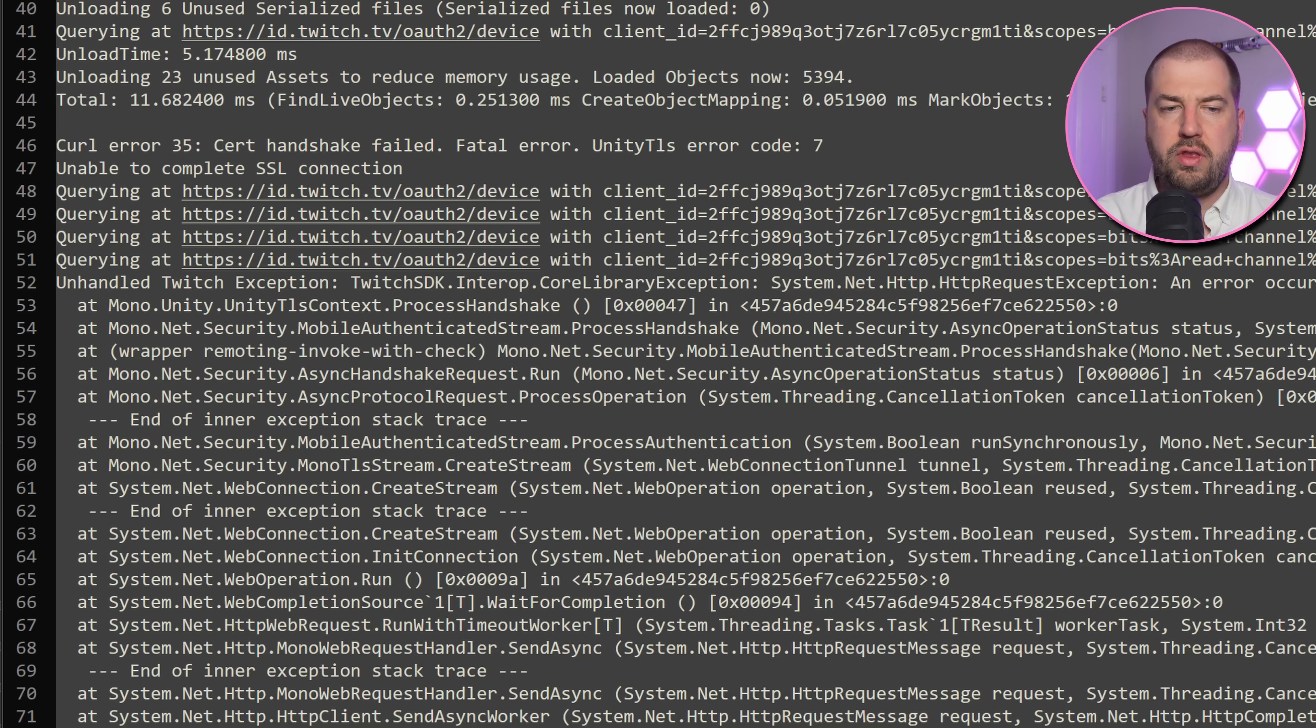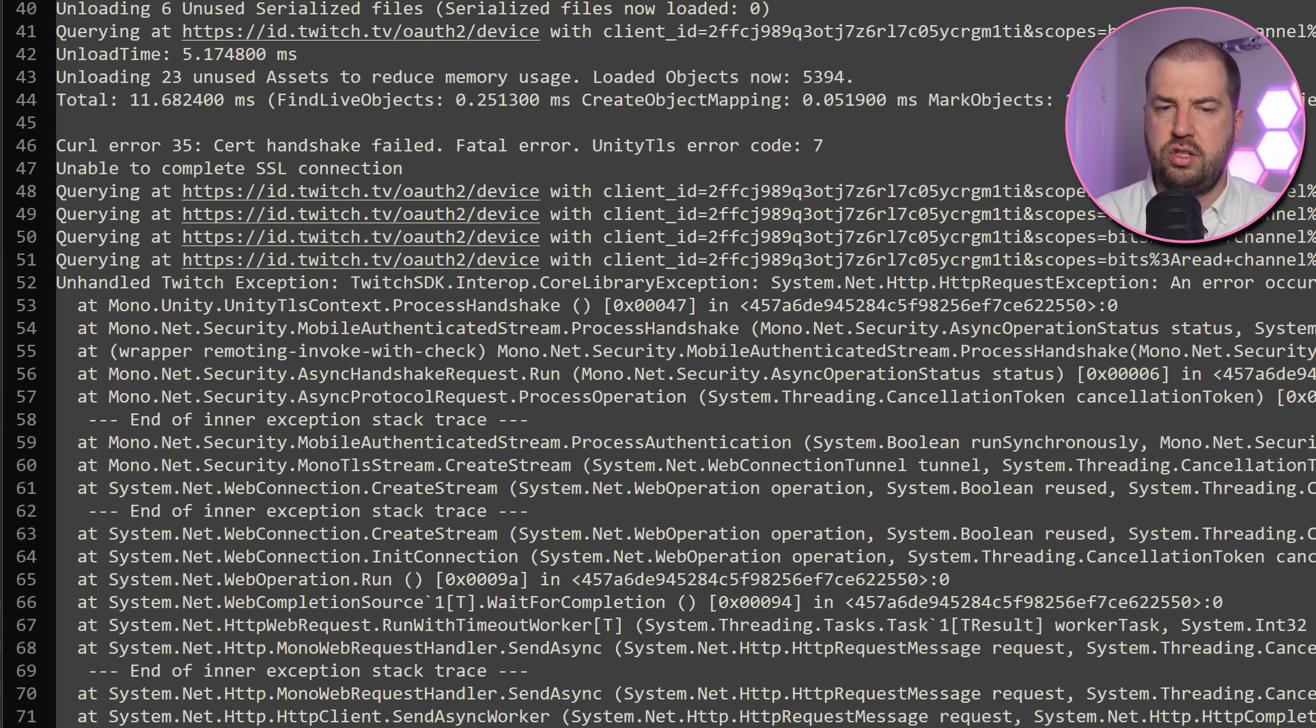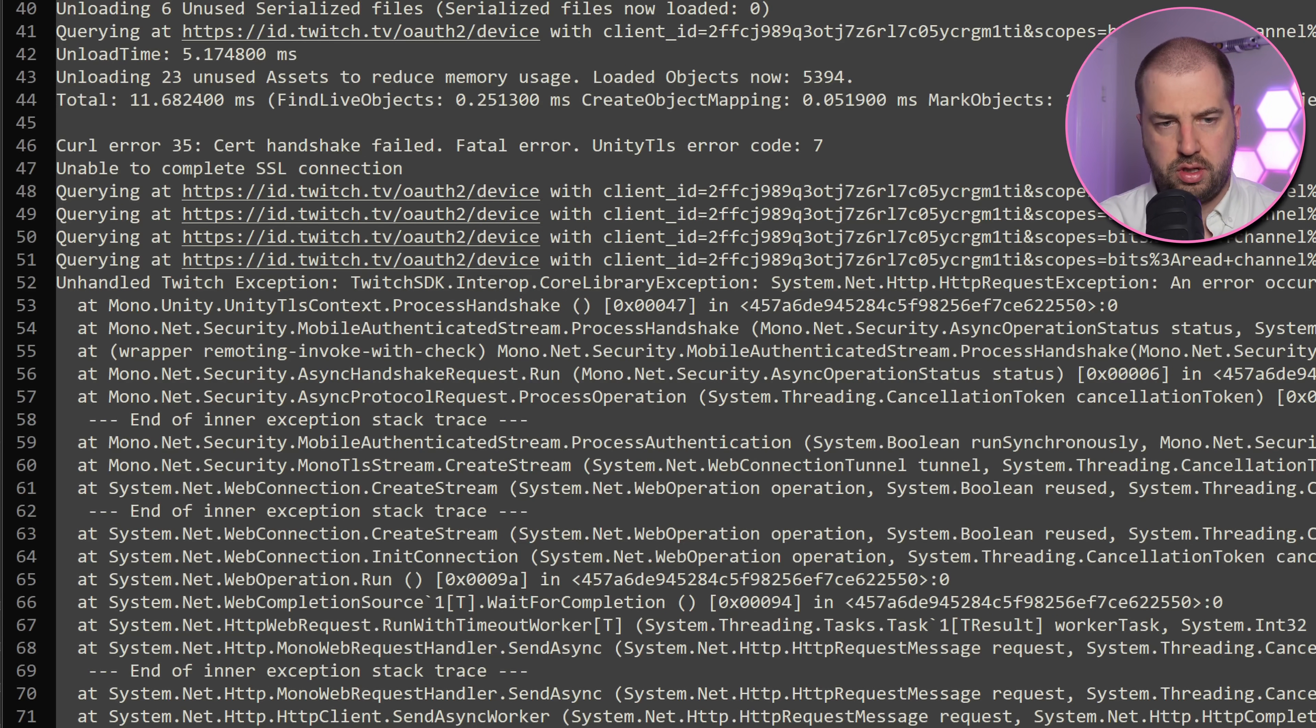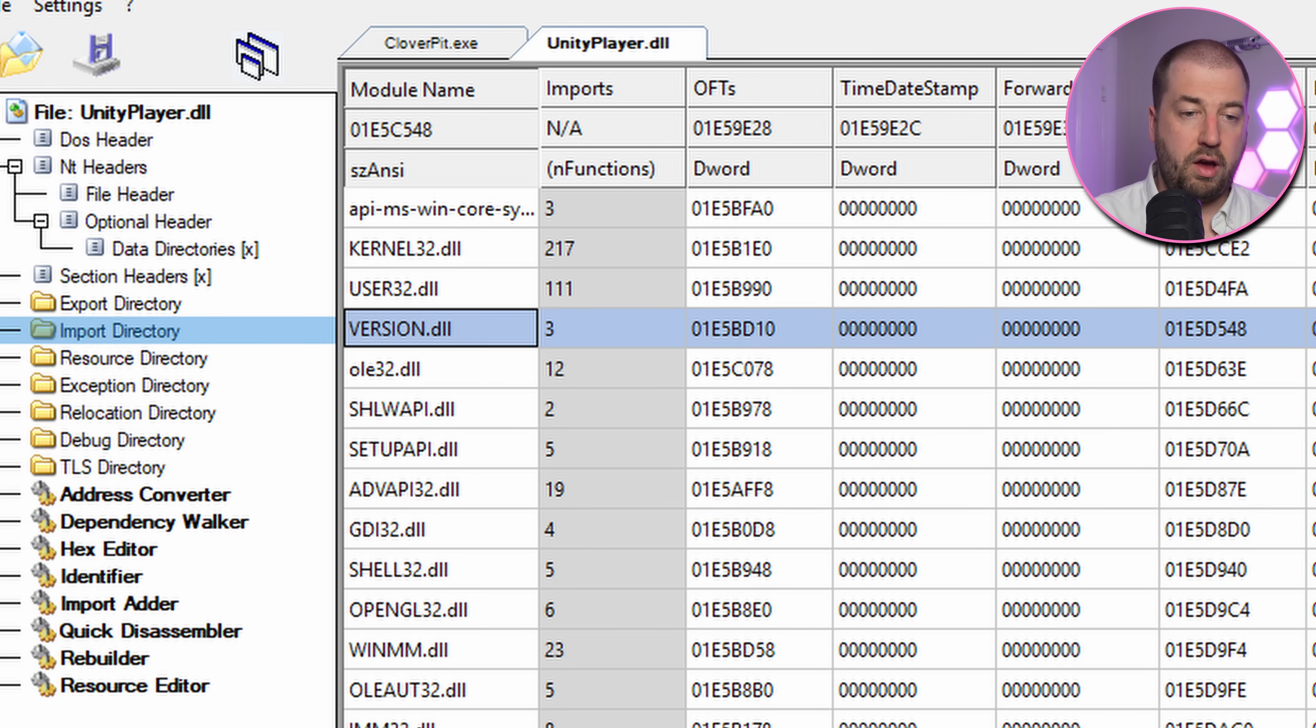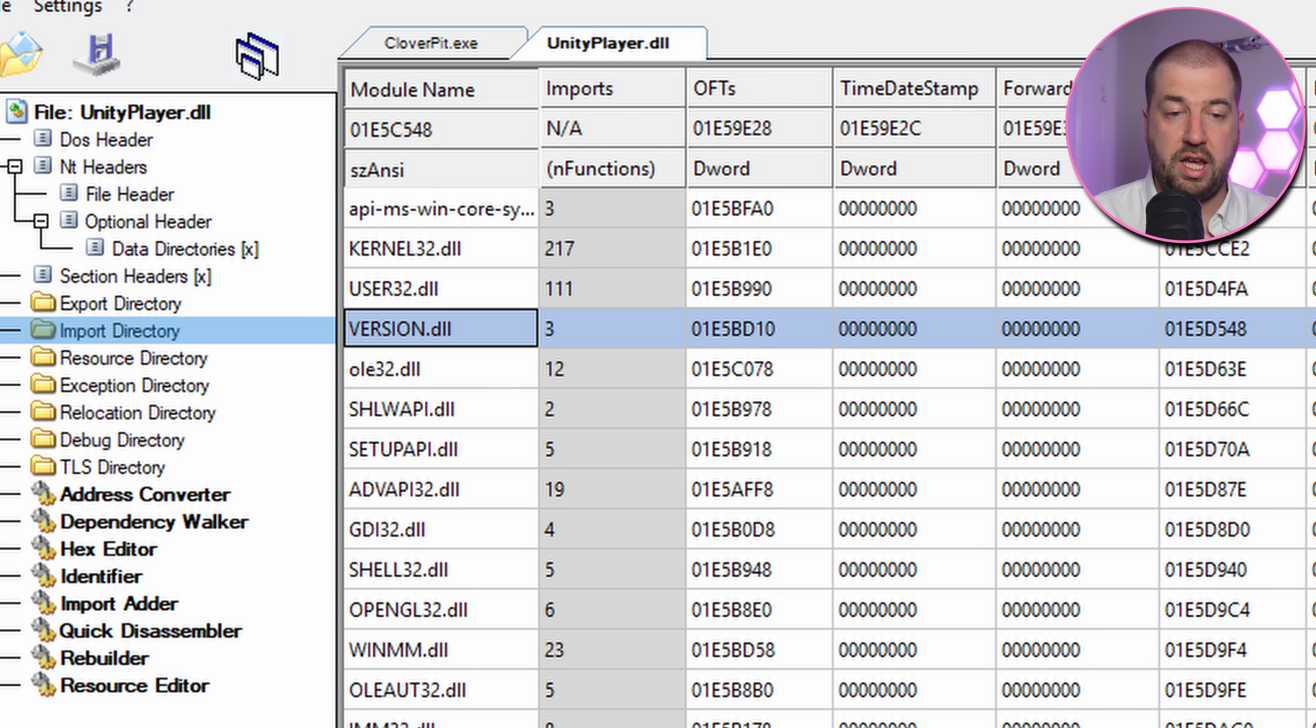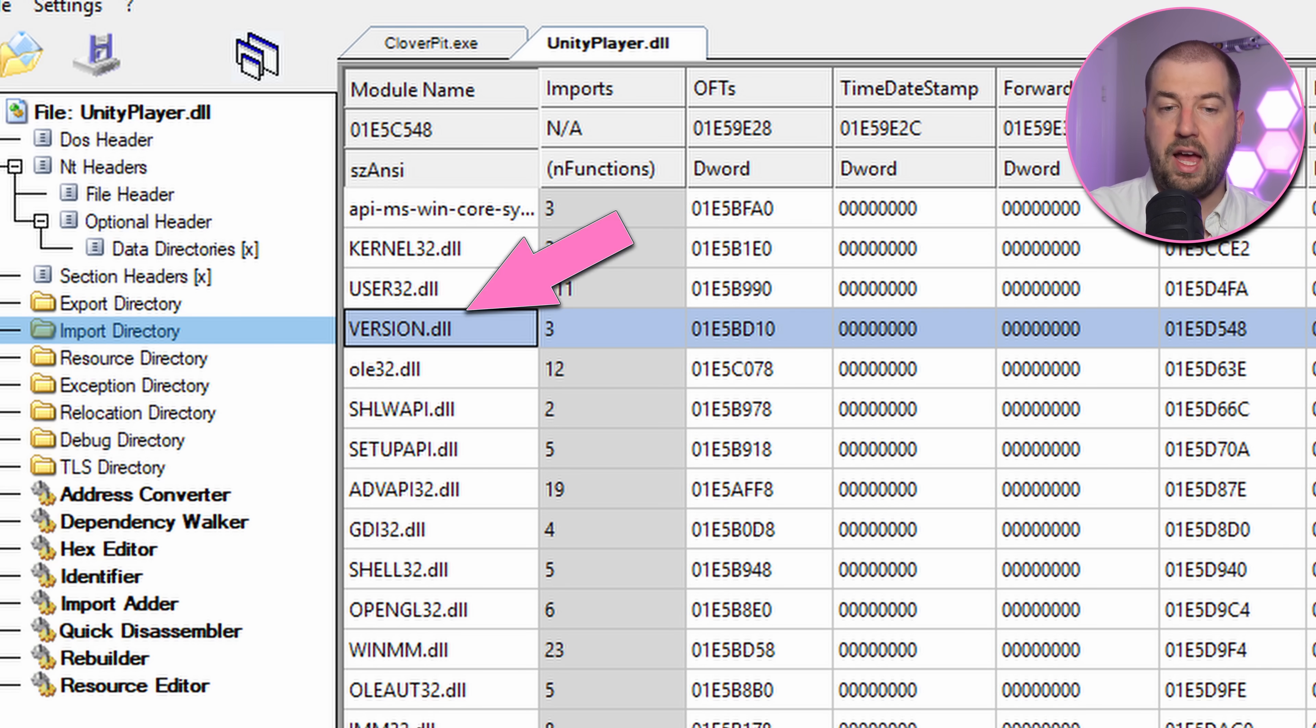When I run the game with my bcrypt.dll, it's constantly trying to connect to Twitch and throwing exceptions. I bet the Twitch SDK doesn't like my random bcrypt.dll. Fine, I've just rewritten the code to use another DLL, version.dll, and it now seems okay. It's almost like you're not supposed to be doing this.